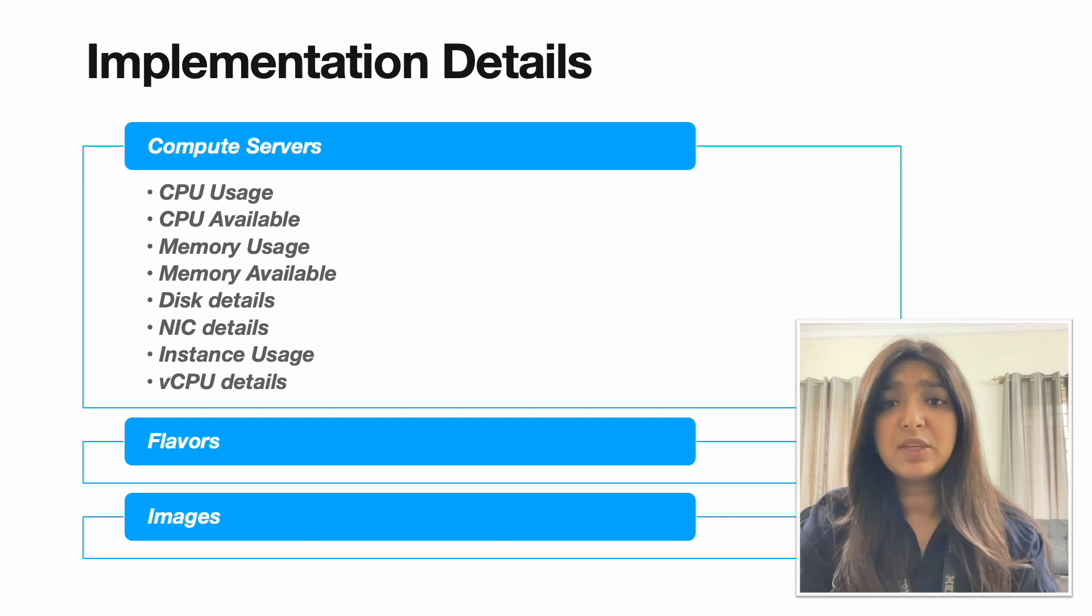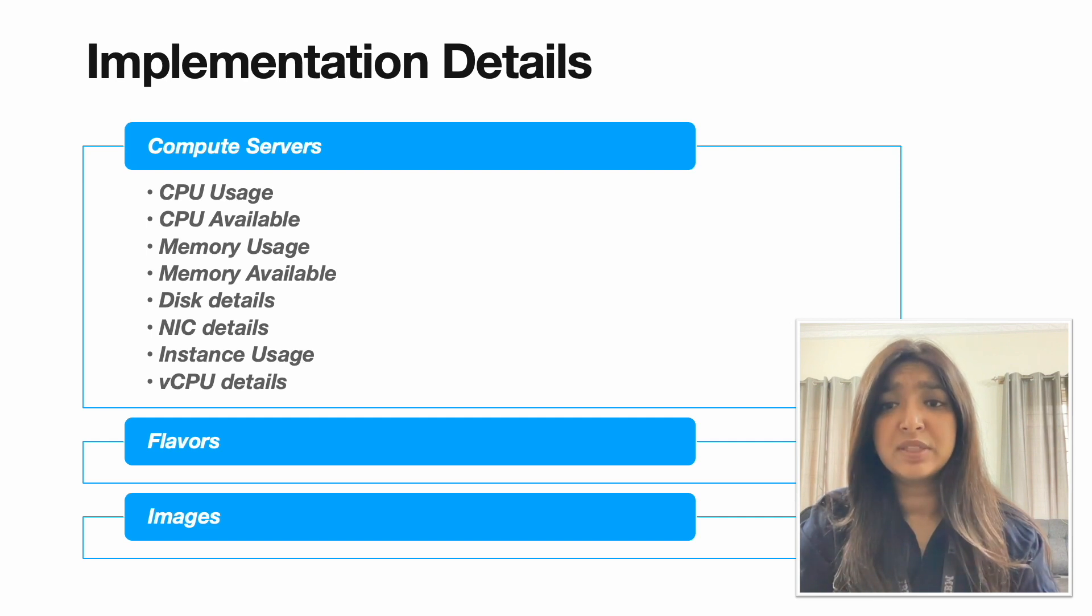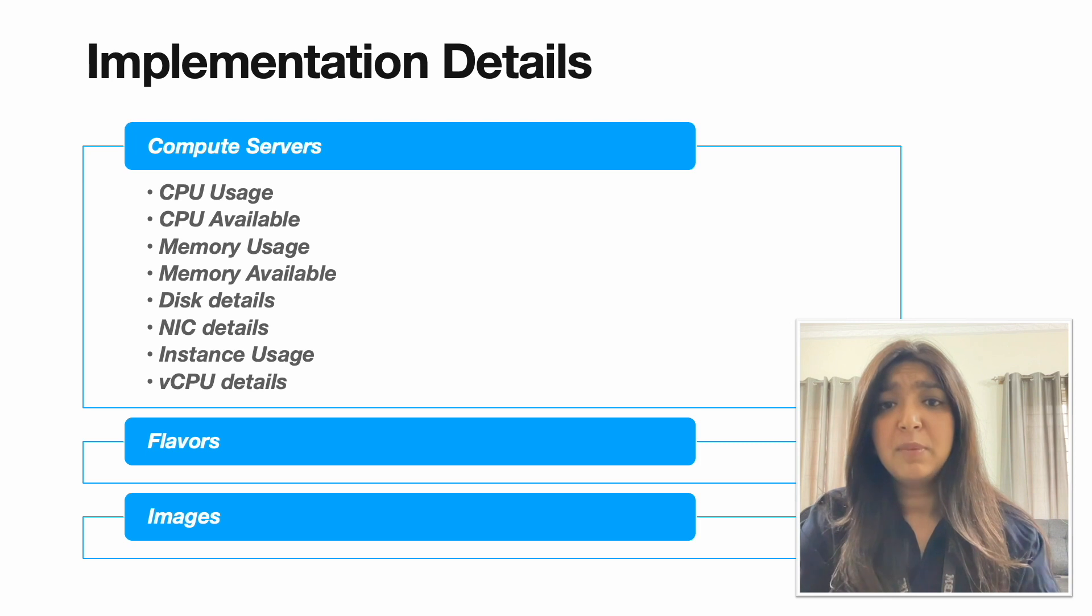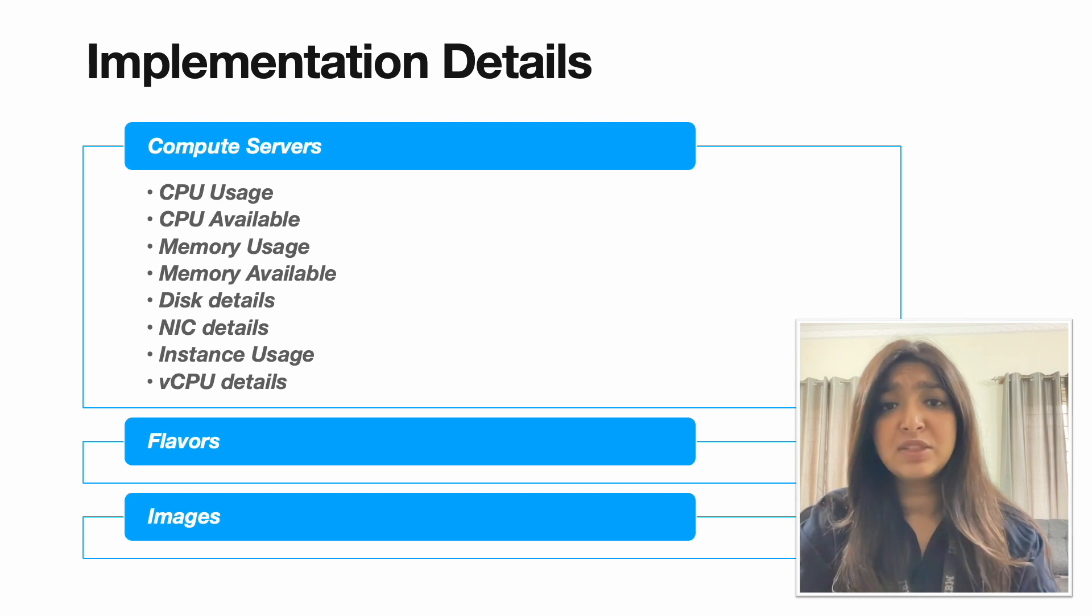Images in OpenStack are pre-configured templates used to create instances. Providing a base OS and software setup for the user.